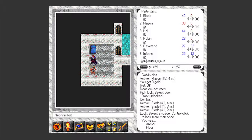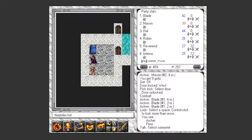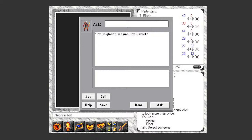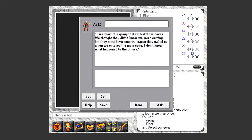An archer. A man in tattered armor, clearly underfed and has been beaten as well. I'm so glad to see you. I'm Daniel. I was part of a group that raided these caves. We thought they didn't know we were coming, but they must have seen us, because they nailed us when we entered the main cave.